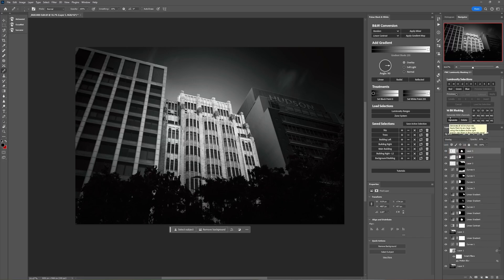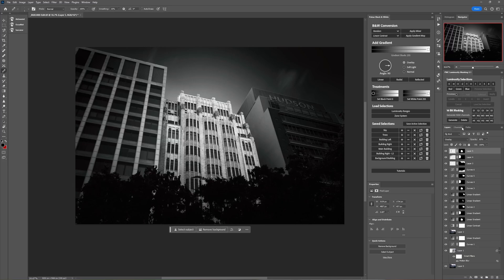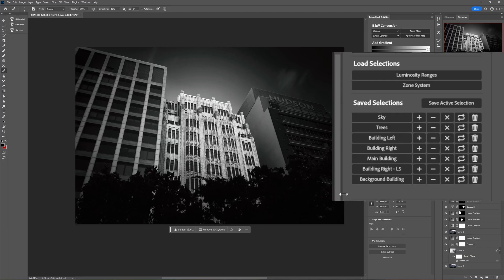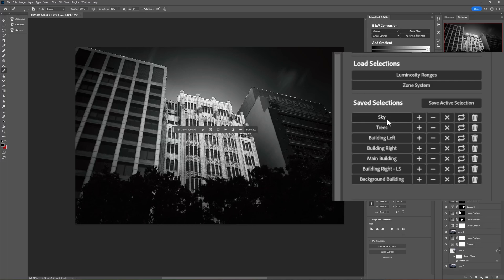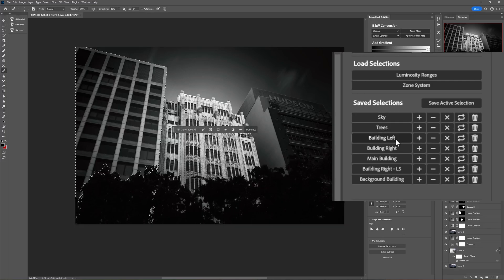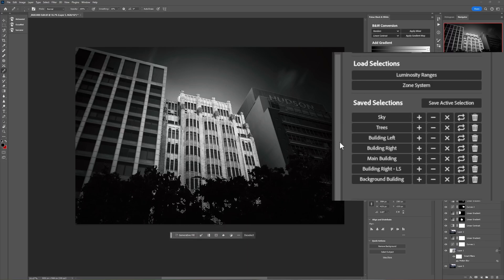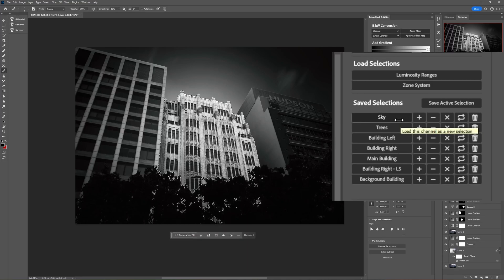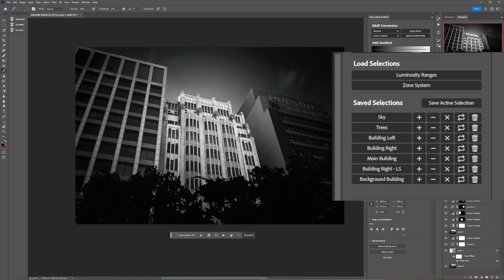So let's have a look at my Pulsar black and white plugin, the saved selections section. You might have already clocked it as you were watching this. We have those same selections that are saved as channels over here. I've got them in this little area here appropriately titled saved selections, so we have sky, trees, building left, right, main building etc. So from here what we can do quite simply is just load the selection by clicking on the name of the selection. So that's arguably saving a fair amount of time just from messing around going into the channels panel to do that.